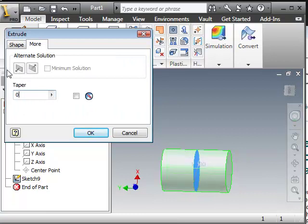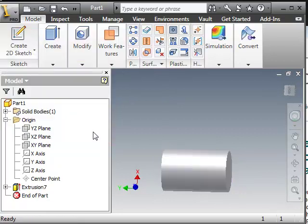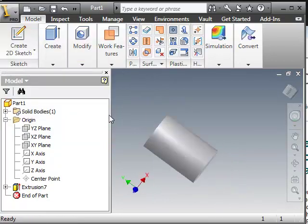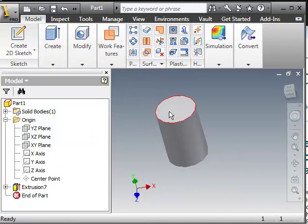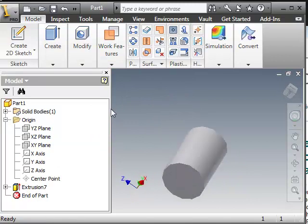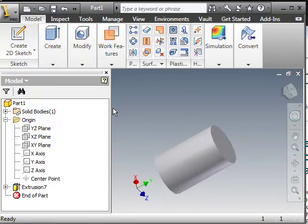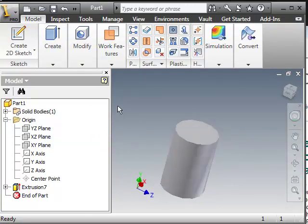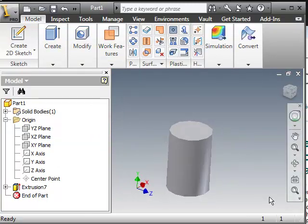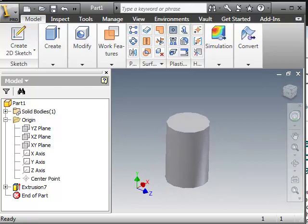I'm going to go back here. Remove the taper. And then I hit OK. So now we have our solid. Thank you. And we will be back next week with more.